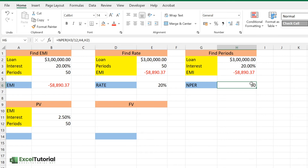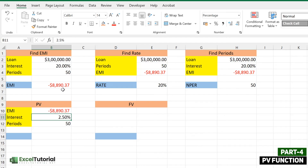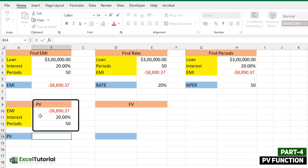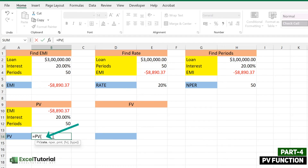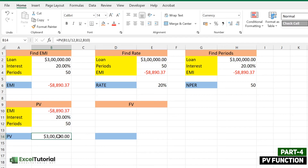Next is the PV function, which helps us find the principal value based on PMT, interest rate, and number of periods. If we know the EMI of $8,890, the annual interest rate of 20%, and the period of 50 months, we open the PV function, enter rate divided by 12, NPER as 50, and the EMI, then close the parenthesis — it returns the correct principal of $300,000.